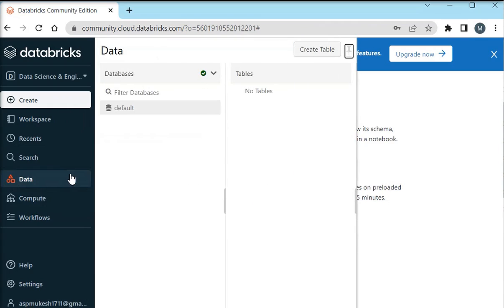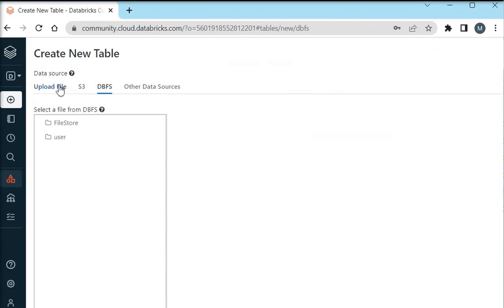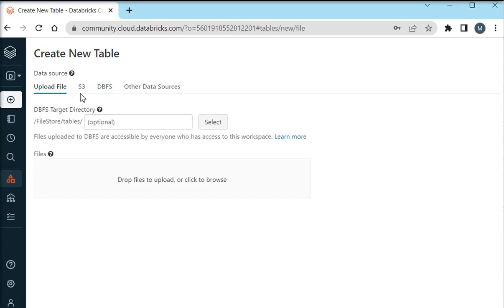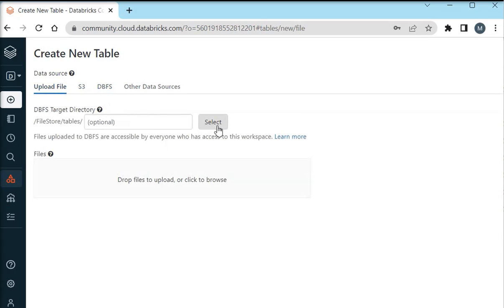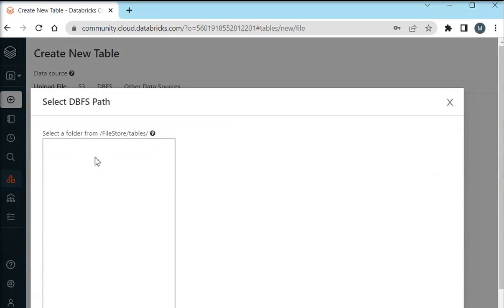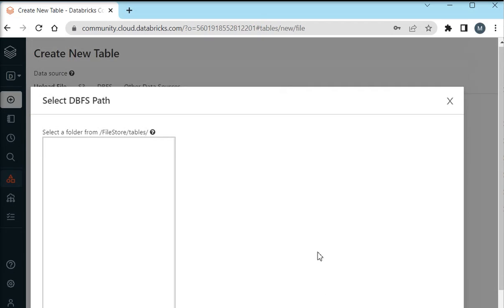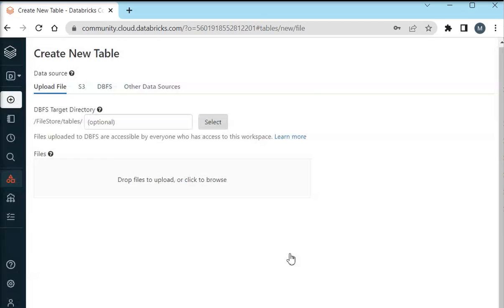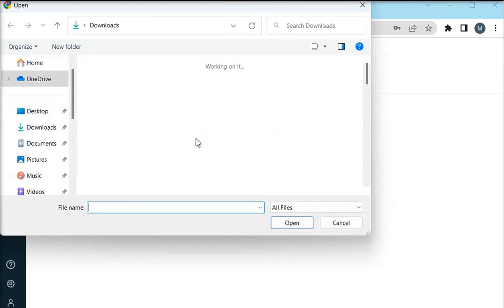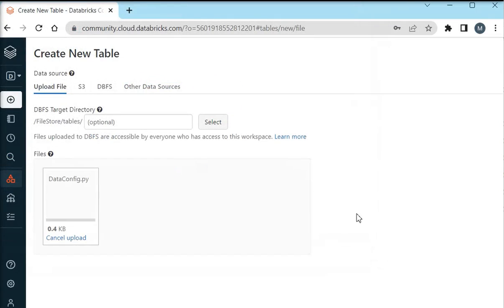I am going to show you how I am going to add my existing data file. Actually I have already a Python file which is containing my AWS S3 credentials. So here I am going to upload this file into DBFS which stands for Databricks file storage. I am going to upload my data config file.